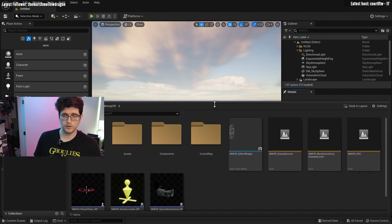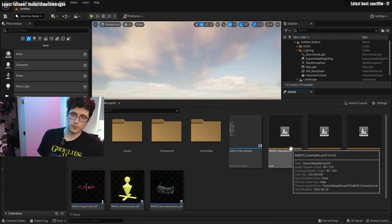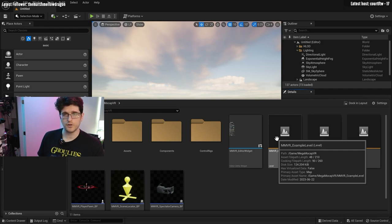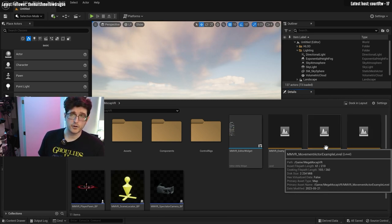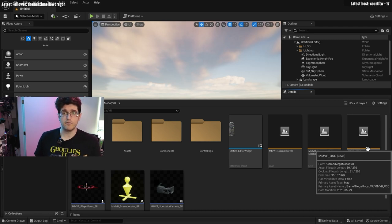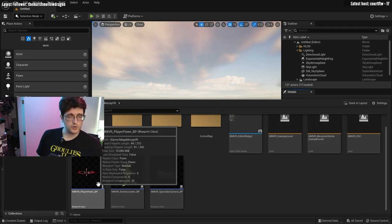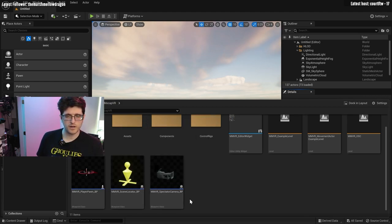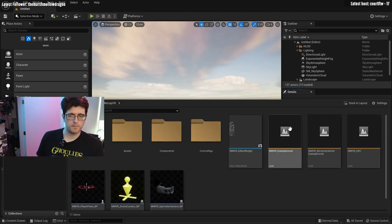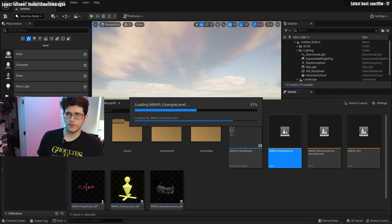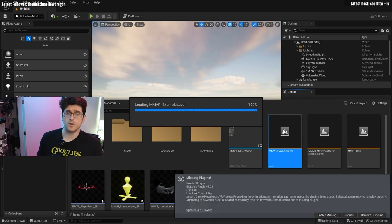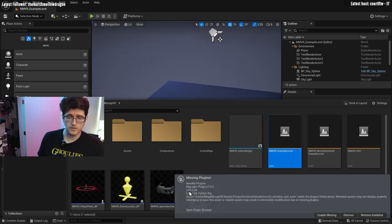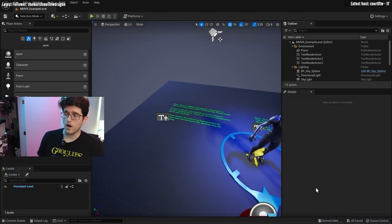Content is where all our assets end up in an Unreal Engine project. I'm going to drag this folder over into the content folder and you can see it populates right there. The most important things are in the root — an example level set up for motion capture already, a Movement Actor example, and an OSC blank level that's lighter weight to render. We also have the player pawn, which is very important, the scene locator, and the spectator cam. If we open up the example level, we're going to see a bunch of errors because plugins aren't installed.